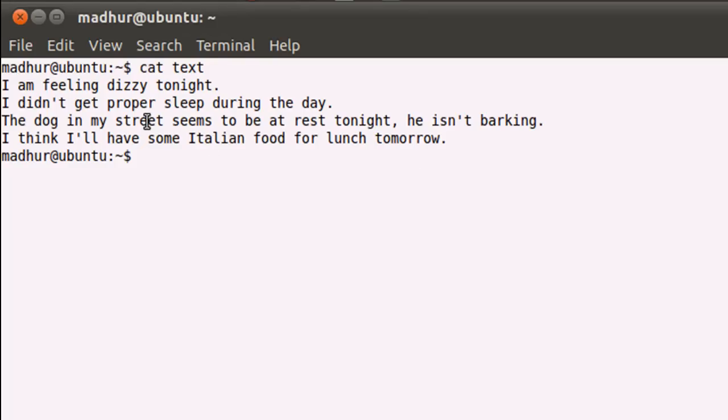One thing that I want you guys to observe here is that when you use cat to see the output from a text file on the terminal, cat doesn't display line numbers. And there is no option that you can use with the cat command that shows line numbers along with the text from a text file.